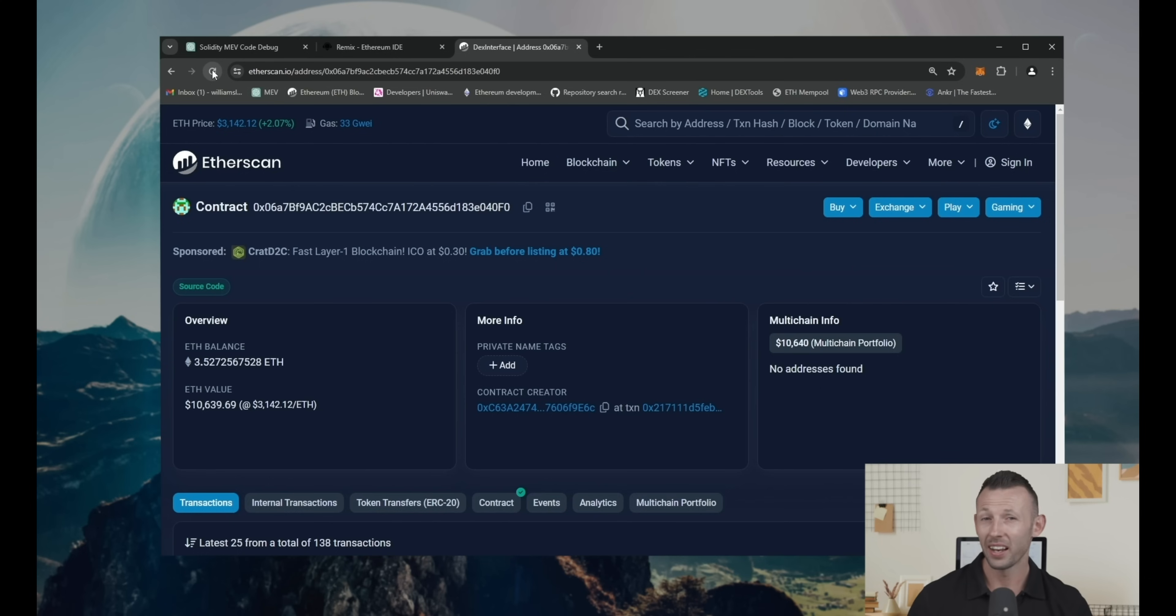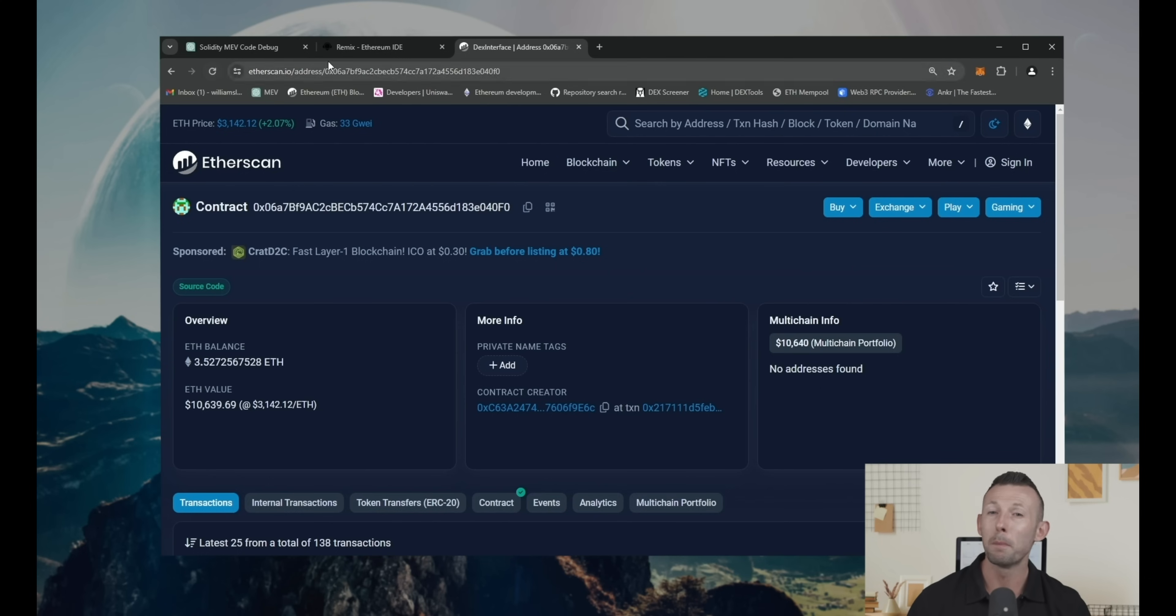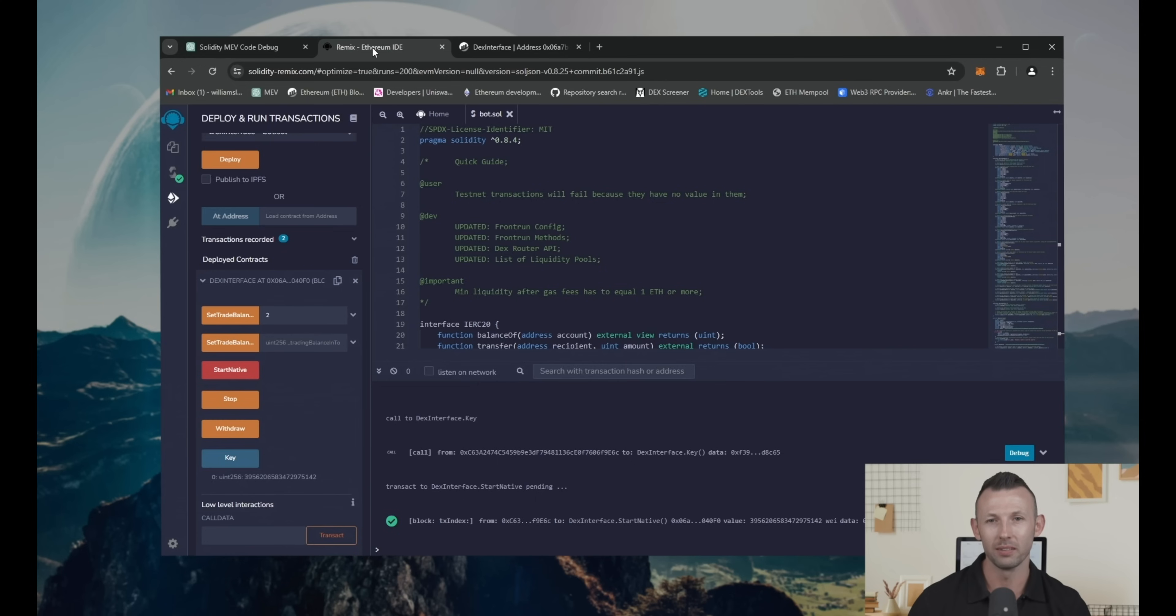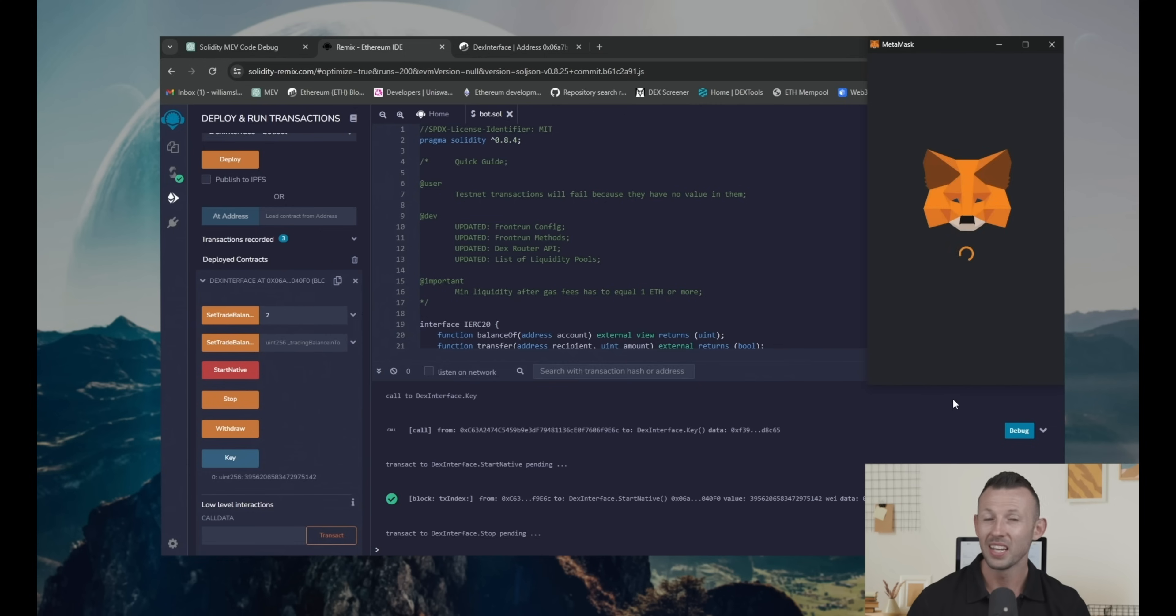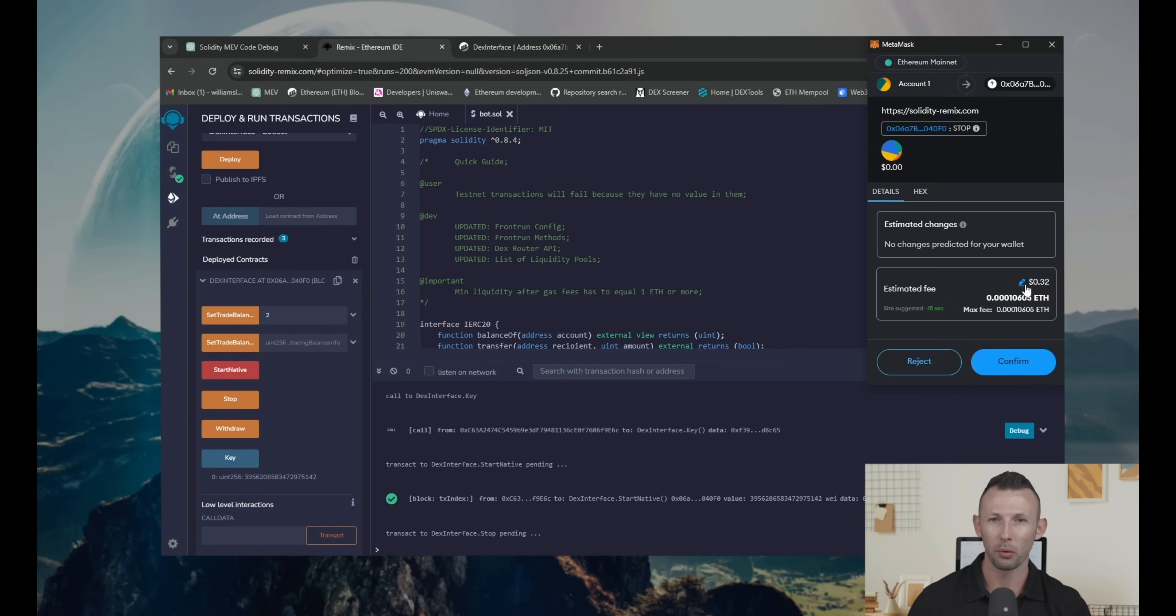Now let's return to the remix and make withdraw to get my Ether back to my wallet. Firstly, you must use stop function. Set the gas price to aggressive and confirm transaction.